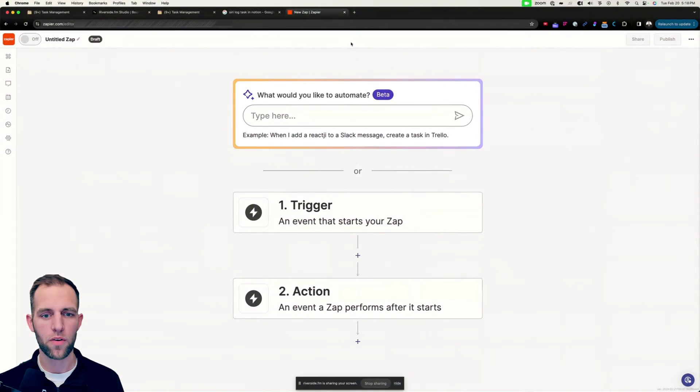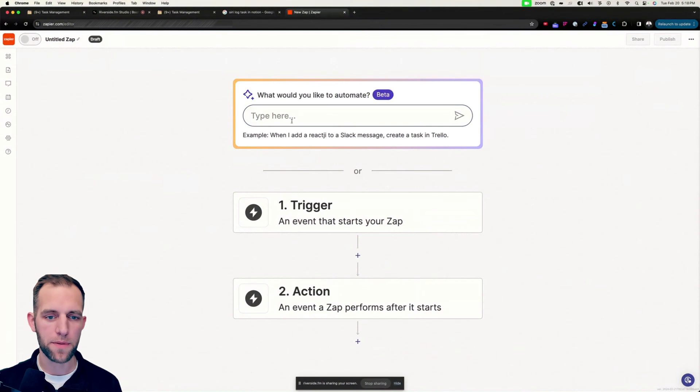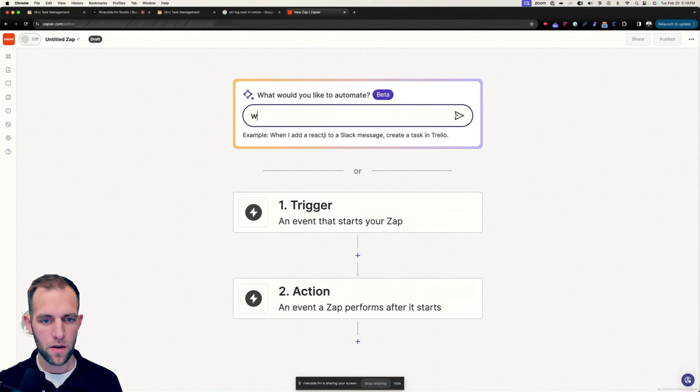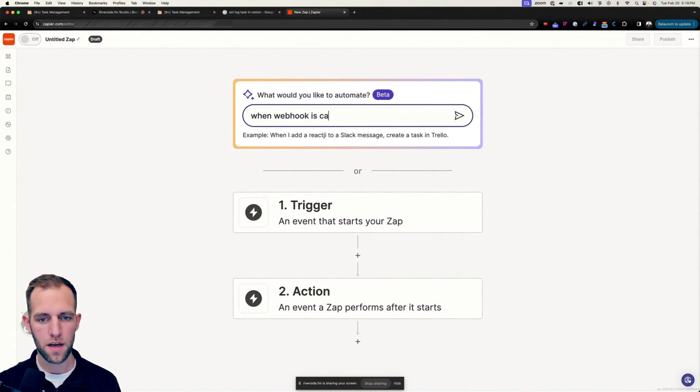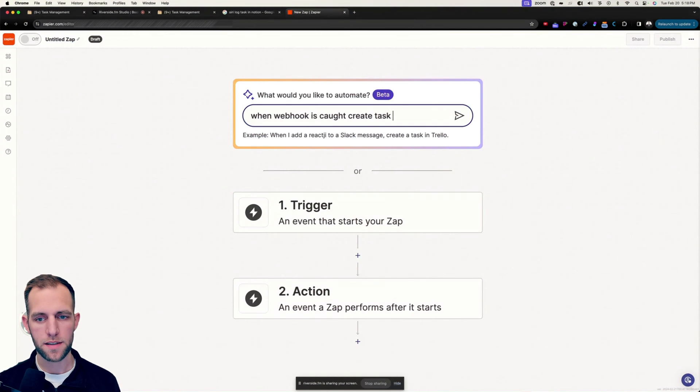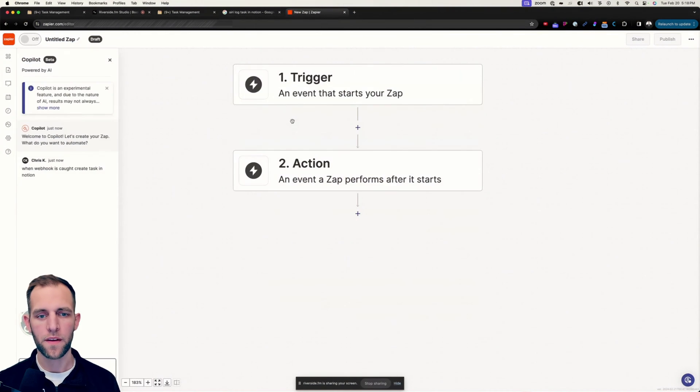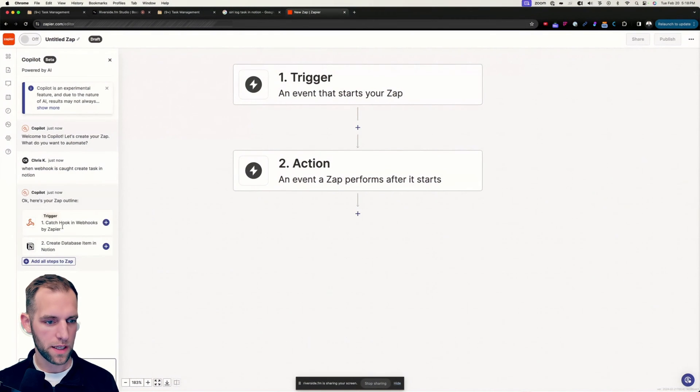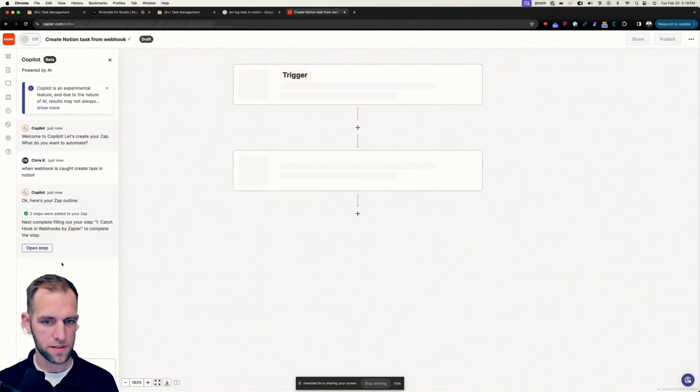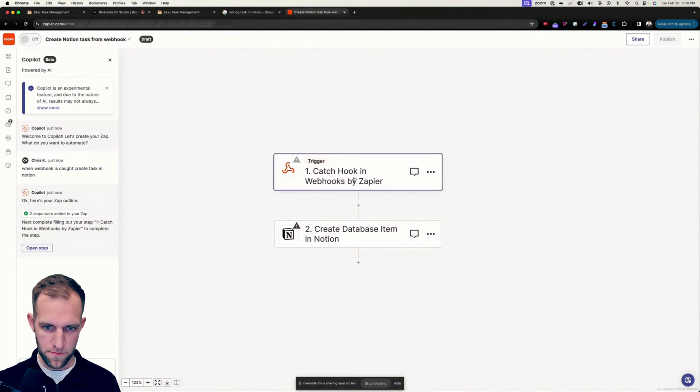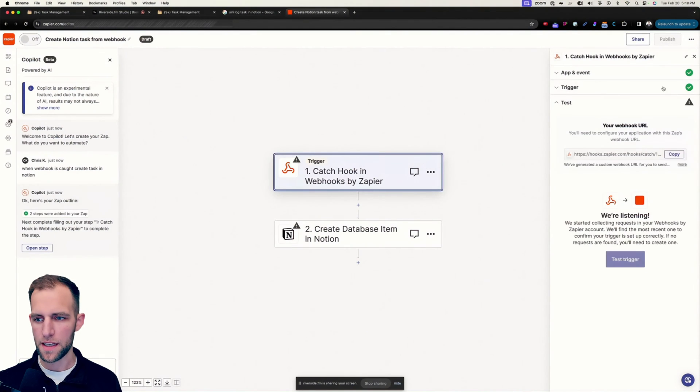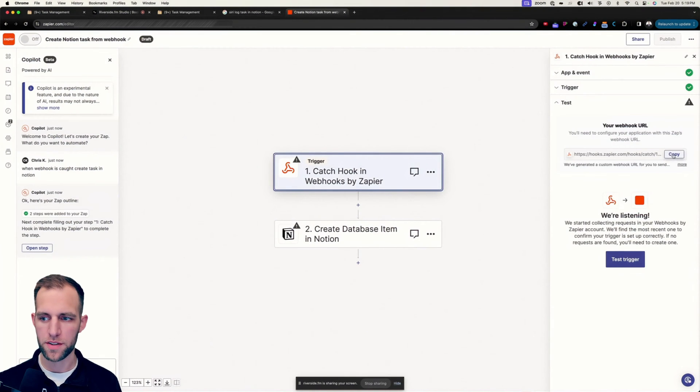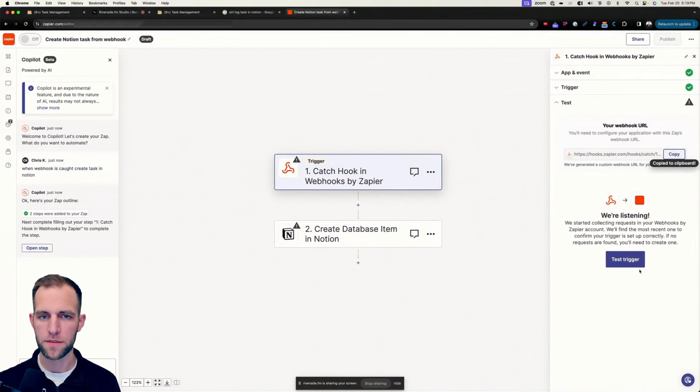All right, so the first thing that we're going to do is share my screen and we're going to pop over here into Zapier. And we need to say when webhook is caught, create task in Notion. So we do that, it's going to be building out this thing here. So we're going to say add all steps. In the webhook portion here, we're going to copy this webhook URL.